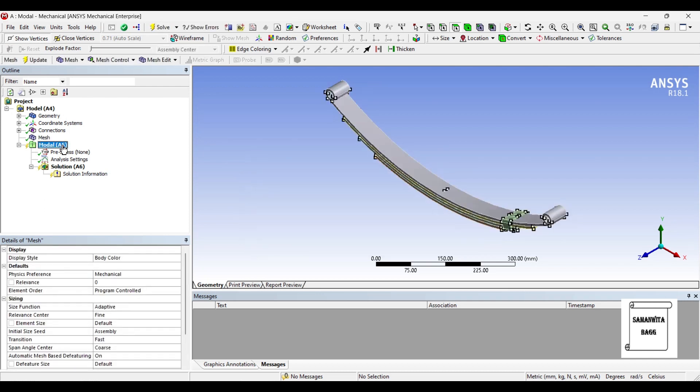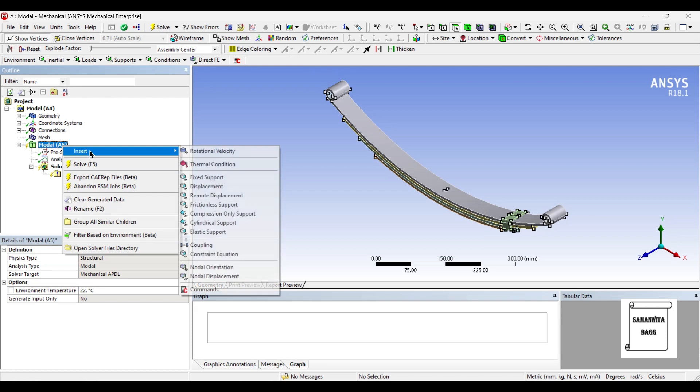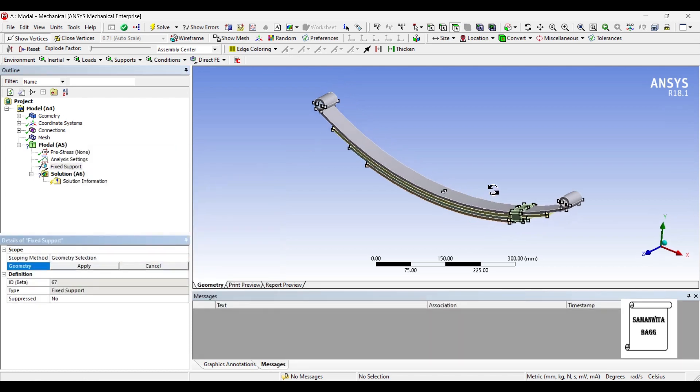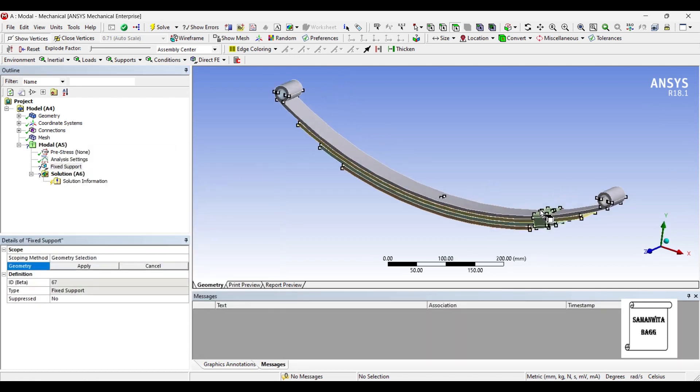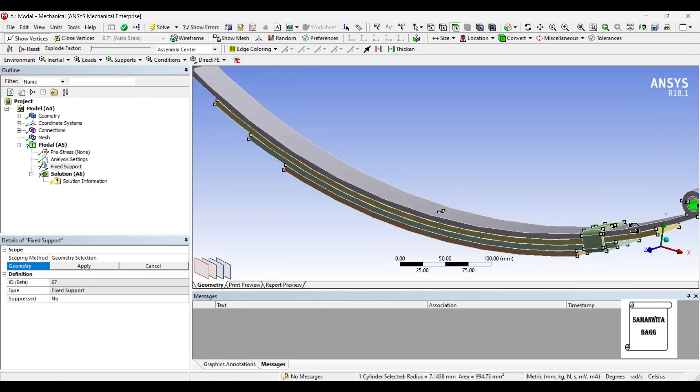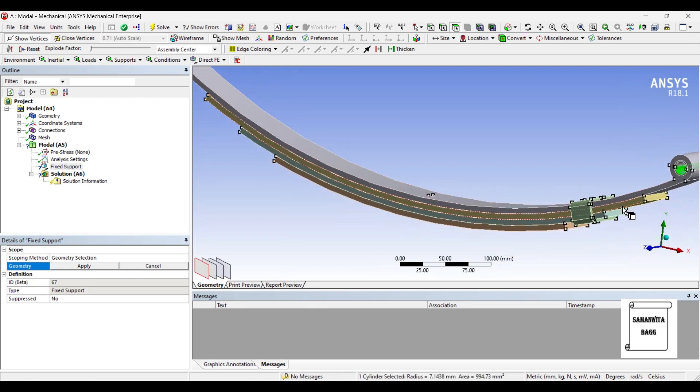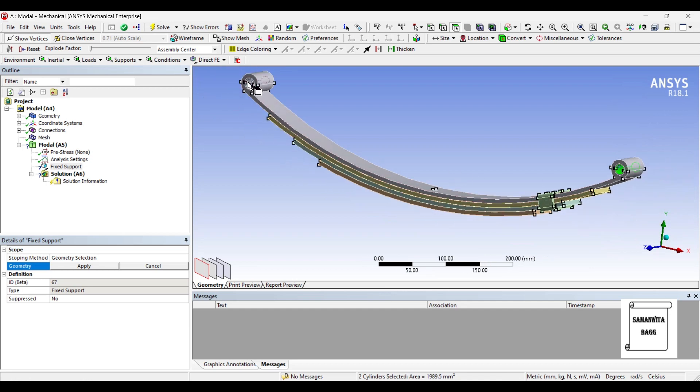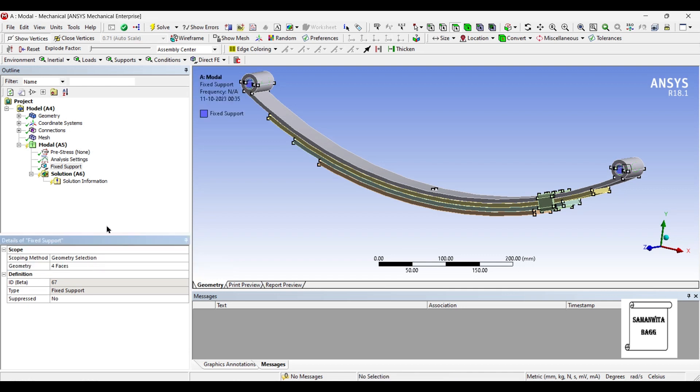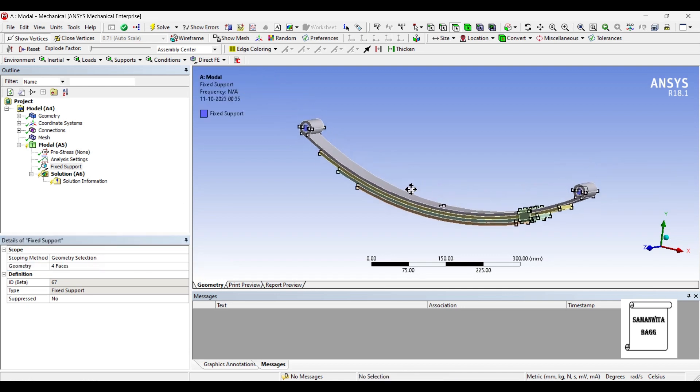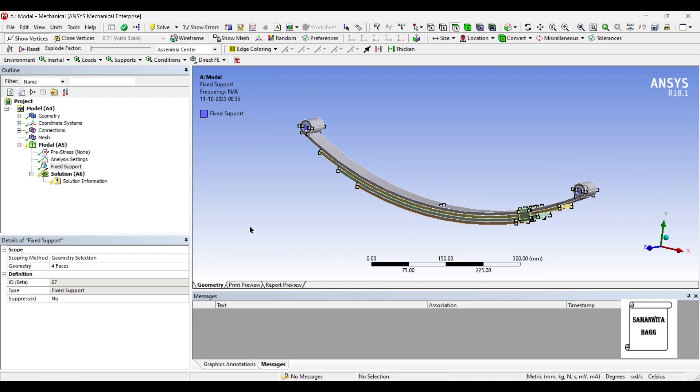Next I will go to model, right click and insert fixed support. Here I will insert fixed support on both these ends and apply. In modal analysis, the only boundary condition required is that of fixed support. You don't have to give any loading. So next I will go to solution and right click and I will solve first.